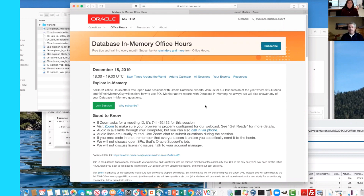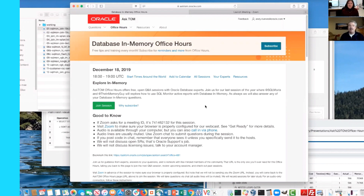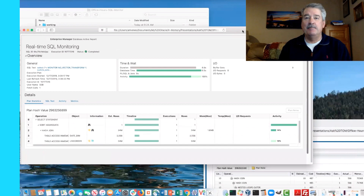Good morning folks, thanks for joining us for today's database in-memory office hours. Please let me introduce your host Andy Rivenis, who is going to be running today's session. Andy, over to you. Thanks Maria, hello everybody. I thought we'd cover — this being the last office hours session for the year — SQL Monitor active reports.